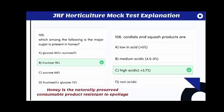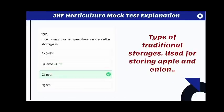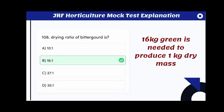Which among the following is the major sugar present in honey? The answer is fructose — 76 percent. Honey is a naturally preserved consumable product resistant to spoilage. Cordials and squash products are highly acidic, with pH less than 3.7. The most common temperature inside cellar storage is 15 degrees Celsius, used for storing apples and onions.